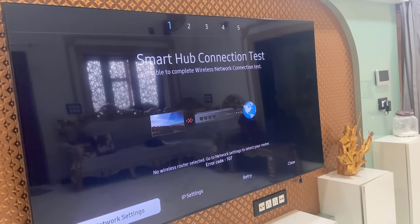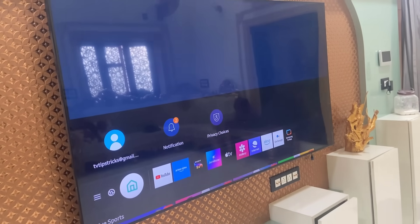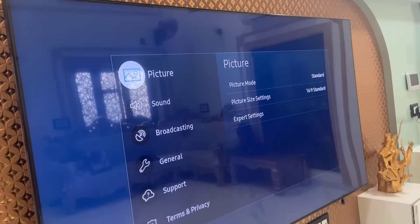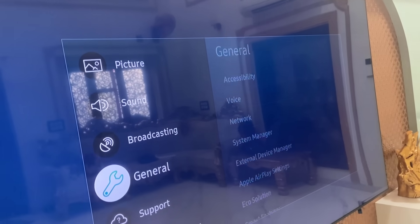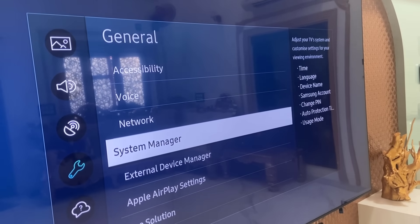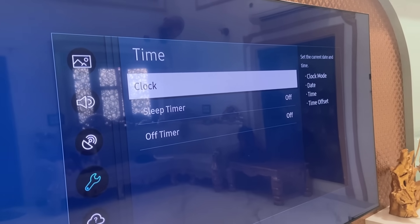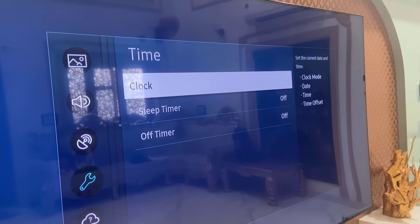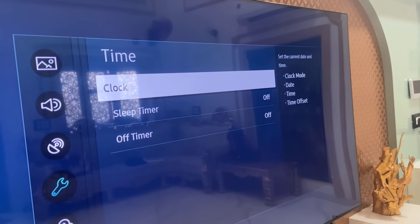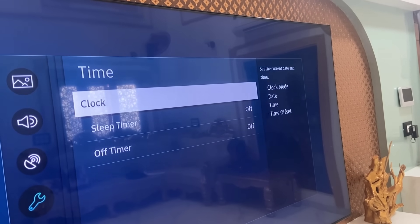These are the most common and basic methods. If this doesn't work, come back and go to your TV settings, then go to General, then go to System Manager and open it, and find the Time option. If the user interface is different on your TV, just open the Date and Time option.